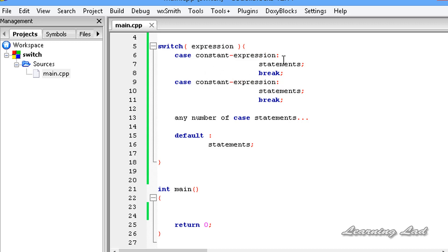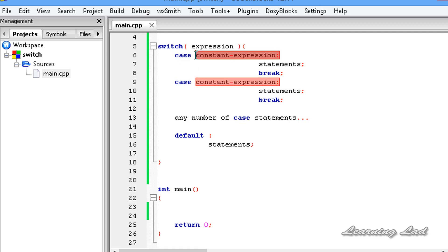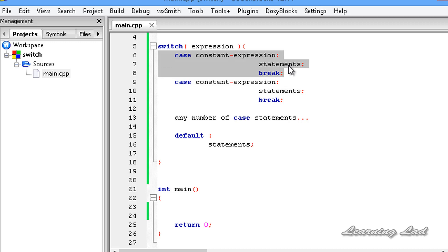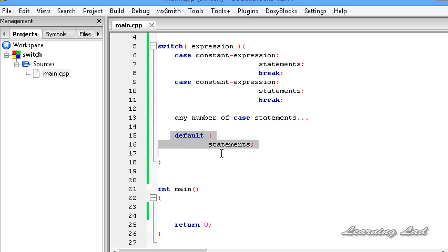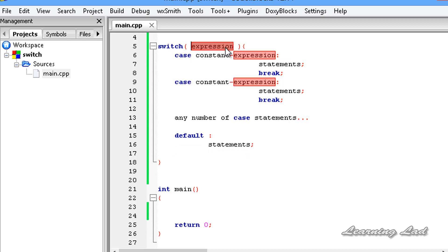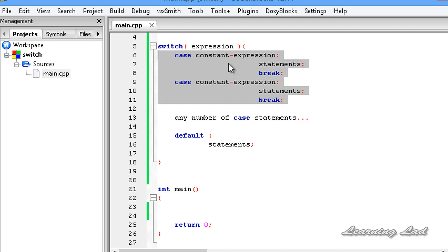We can have as many case statements as we want. Each case contains a value that is compared to the switch expression. If that value matches, the statements in that block are executed. Once done, we use the break statement to come out of the switch. We can also have a default block, which executes if none of the cases match the result of the expression.